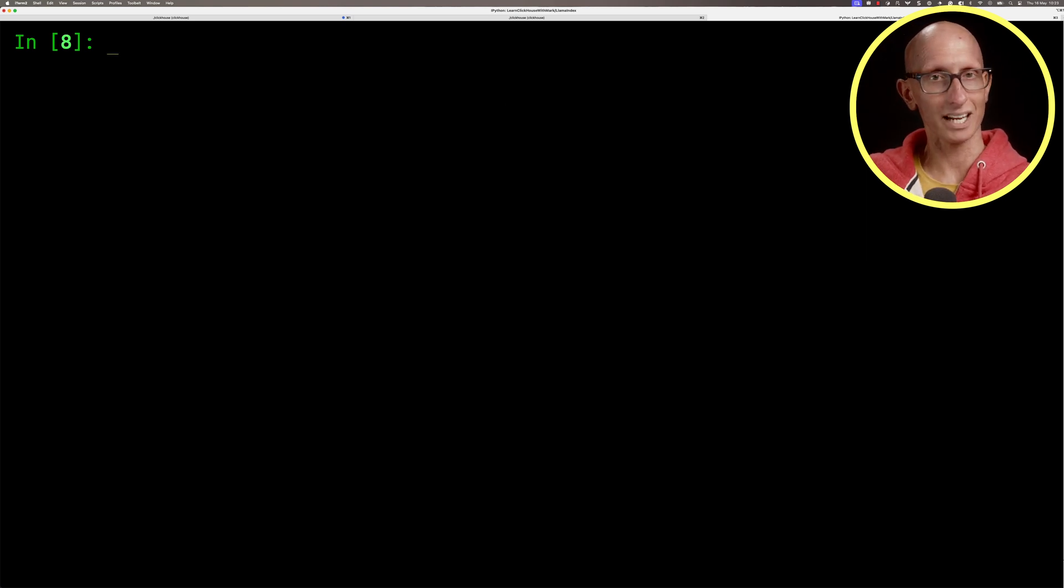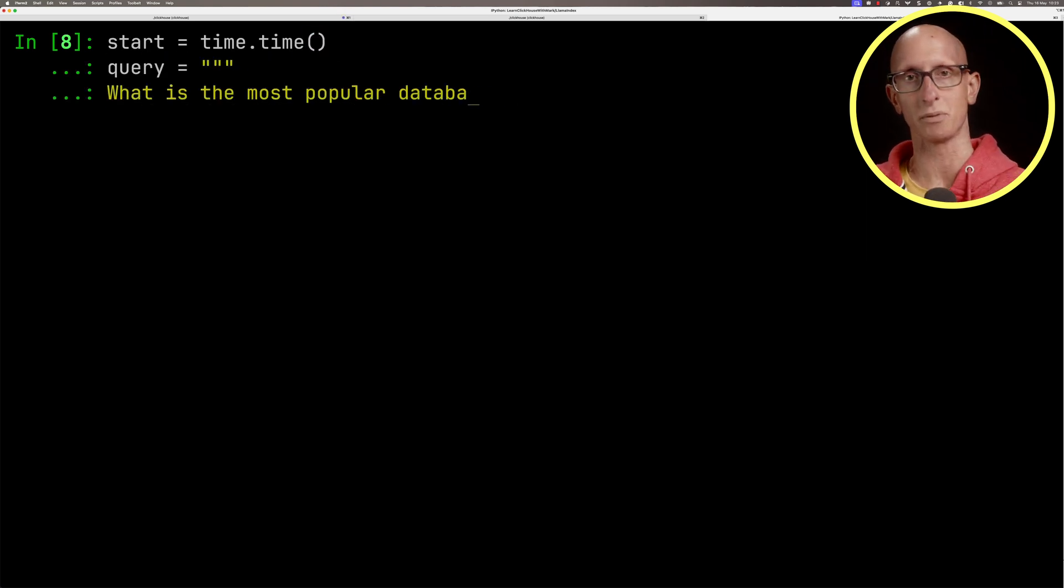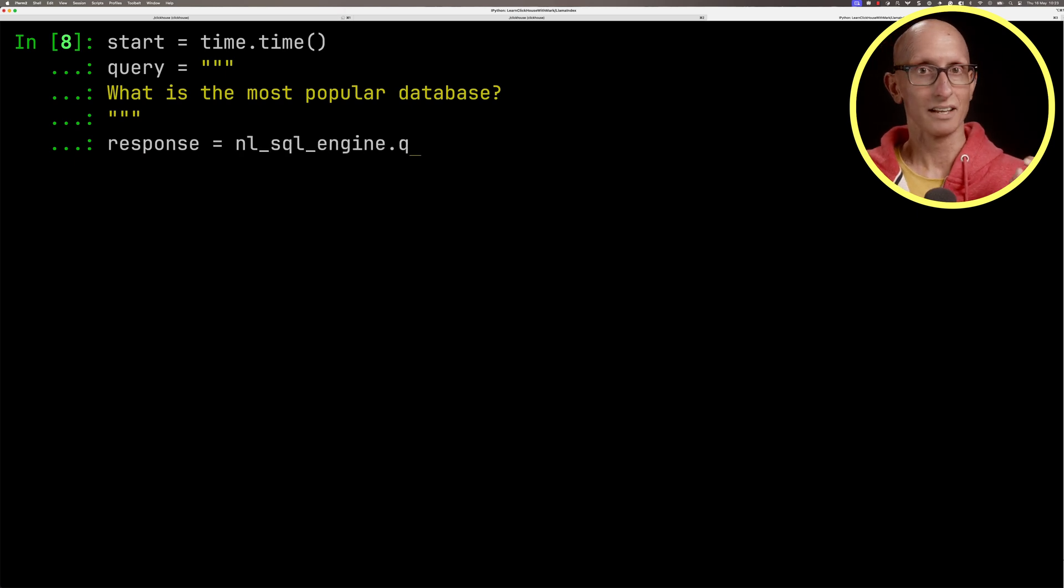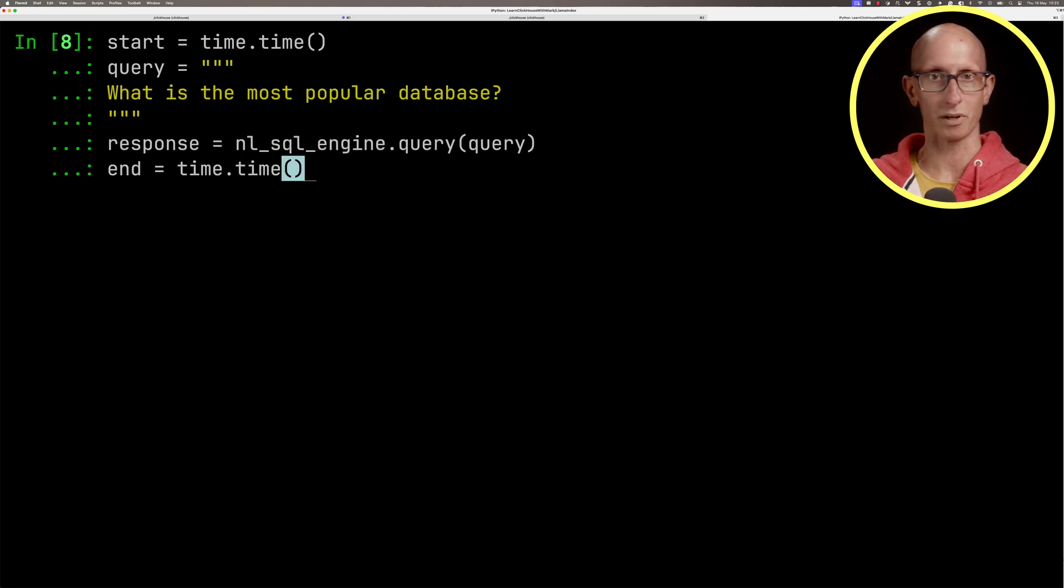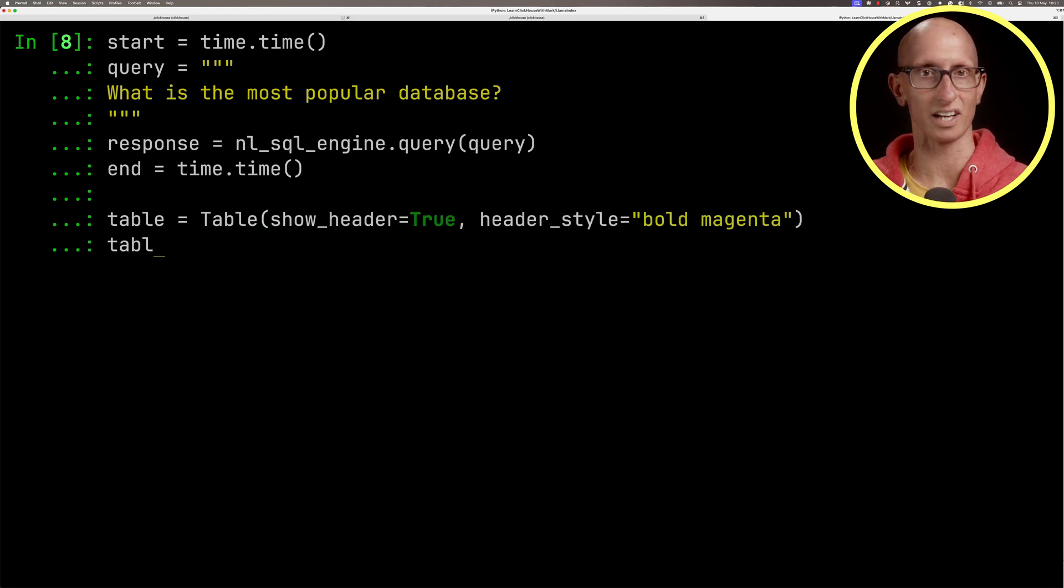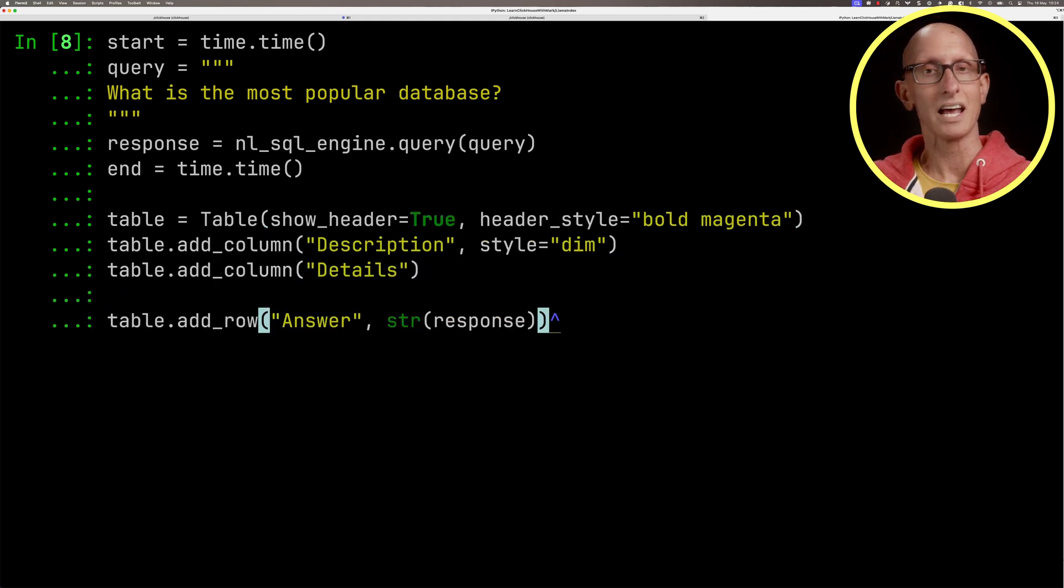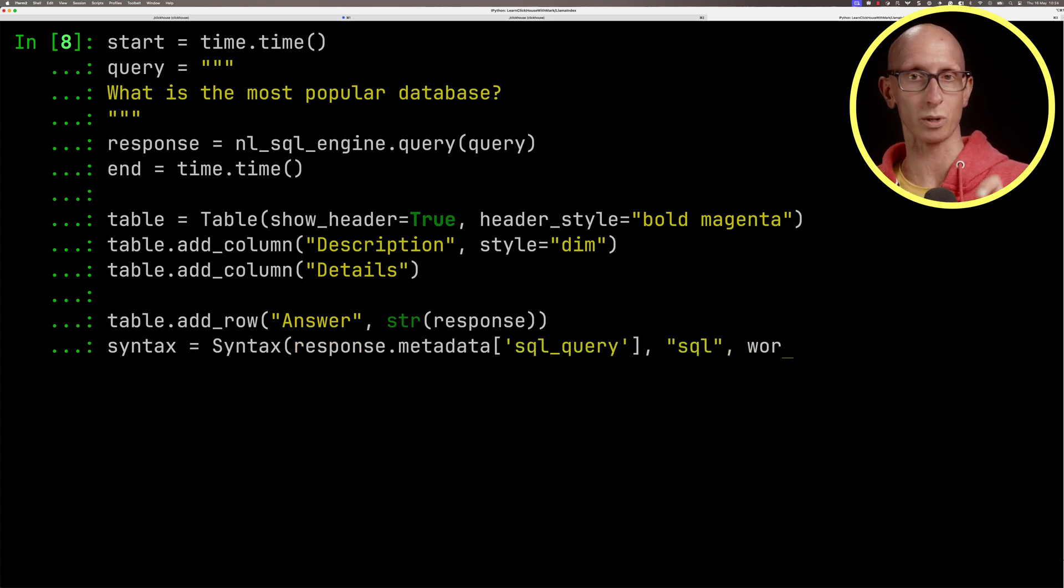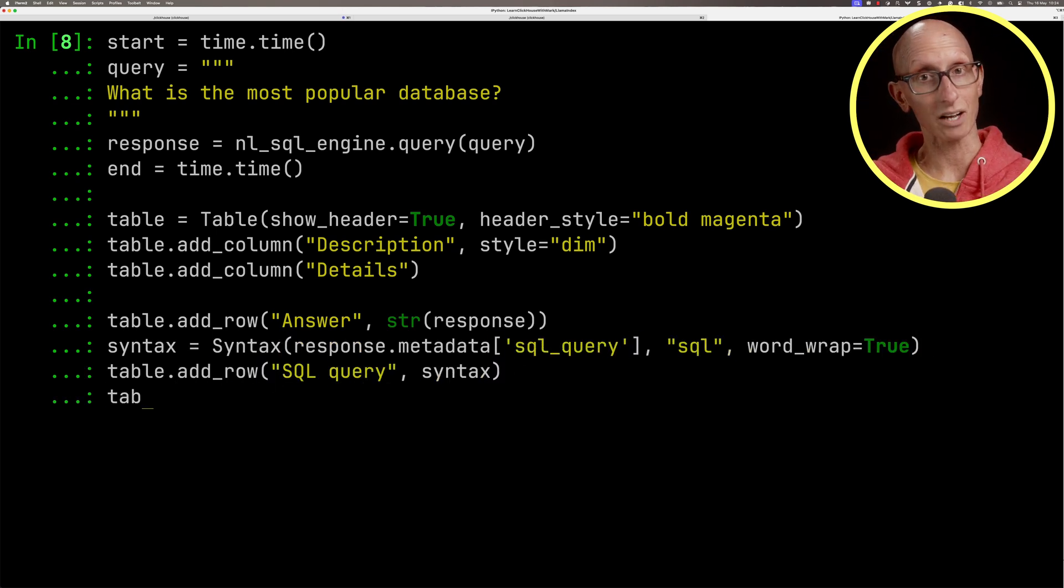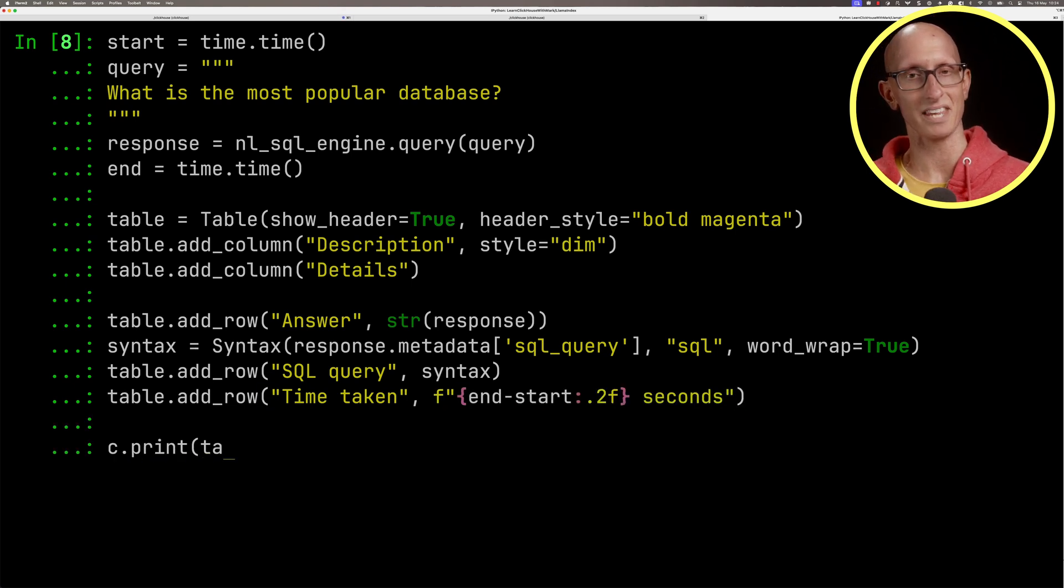We're going to start a timer and give it a query: What is the most popular database? We'll call the SQL engine with our query and get back a response. Then we're going to construct a rich table with a description and details. The first thing is the answer, then the actual SQL query it used to query ClickHouse, and finally the time taken.